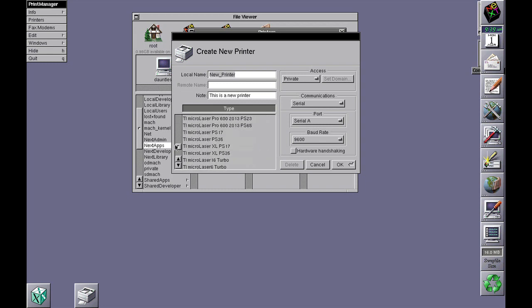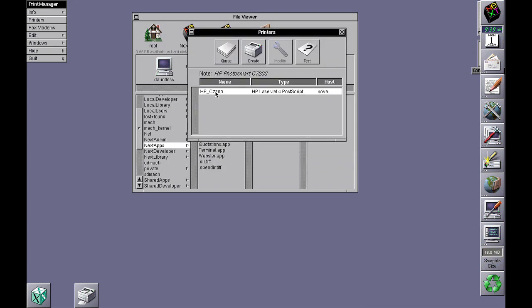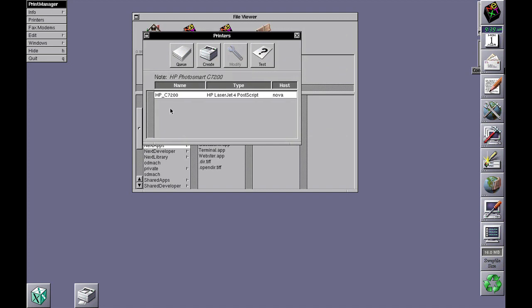here, then you're not going to have much fun. As you can see, what I've got is a non-PostScript Hewlett Packard printer